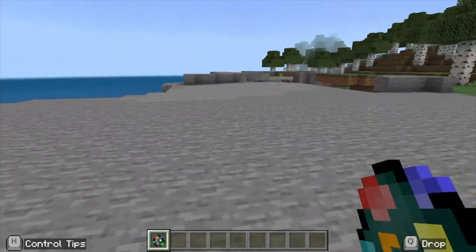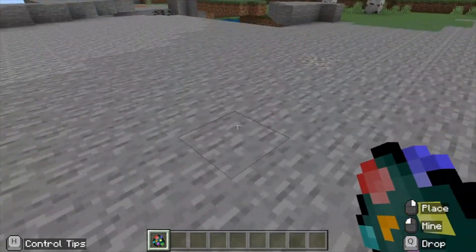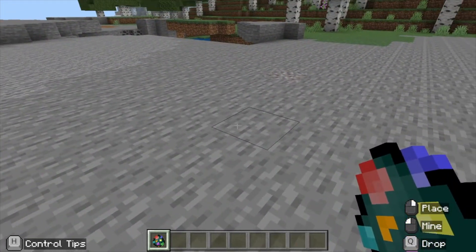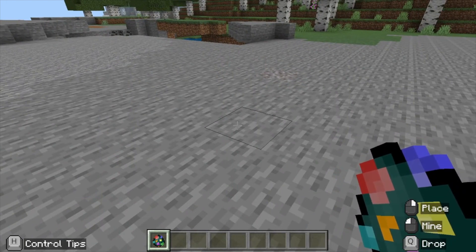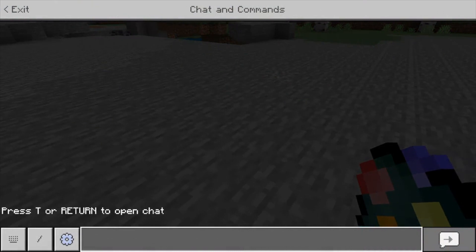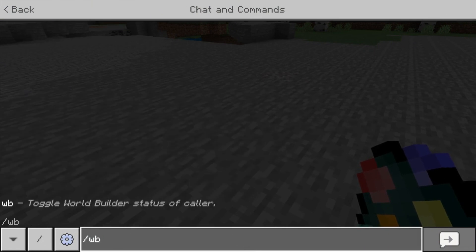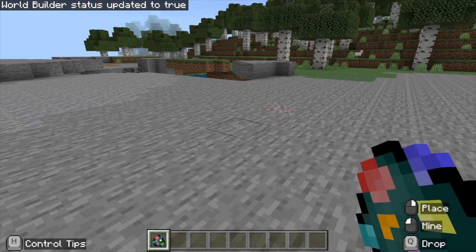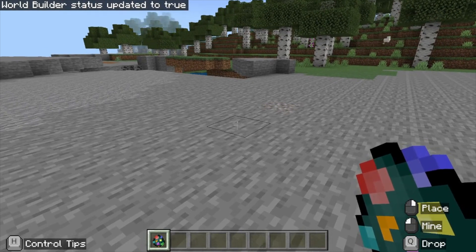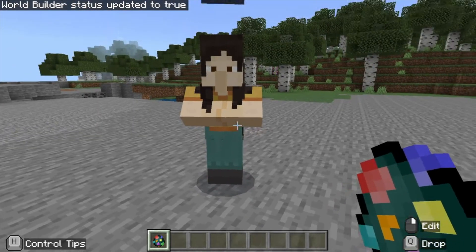That's because there are two modes in Minecraft Education: world builder mode and regular gameplay mode. We need to put ourselves in world builder mode to place the NPC. I'll hit T to open chat, type a forward slash followed by WB, and that toggles world builder mode on. Now it says world builder status updated to true, and right-clicking places the NPC.